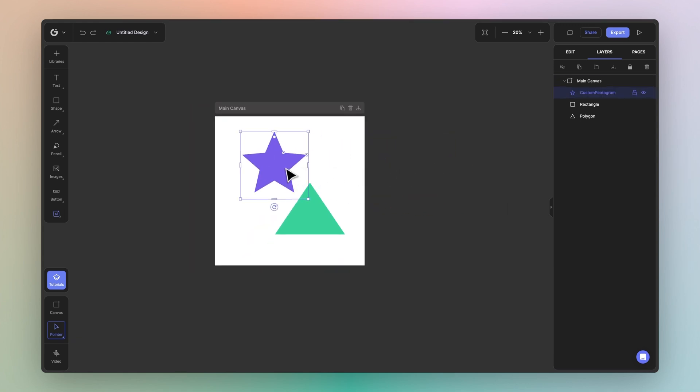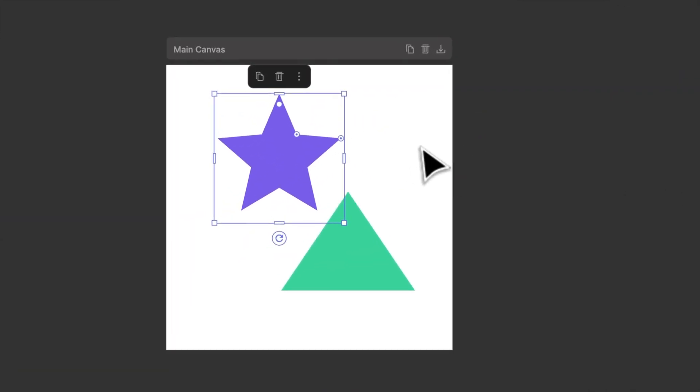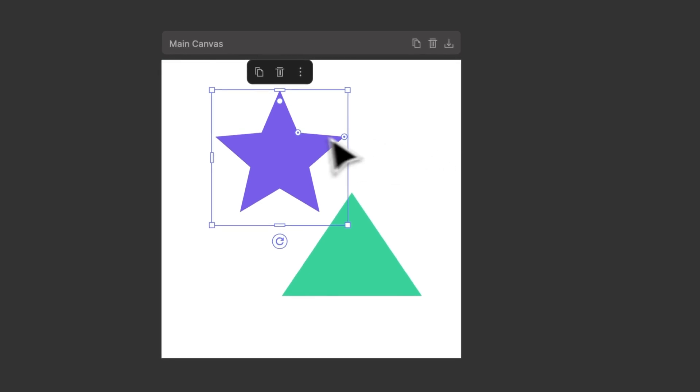Great, so now let's show you how the contextual menu works. Upon selecting any object inside of Glorify, you'll notice the contextual menu above appear.